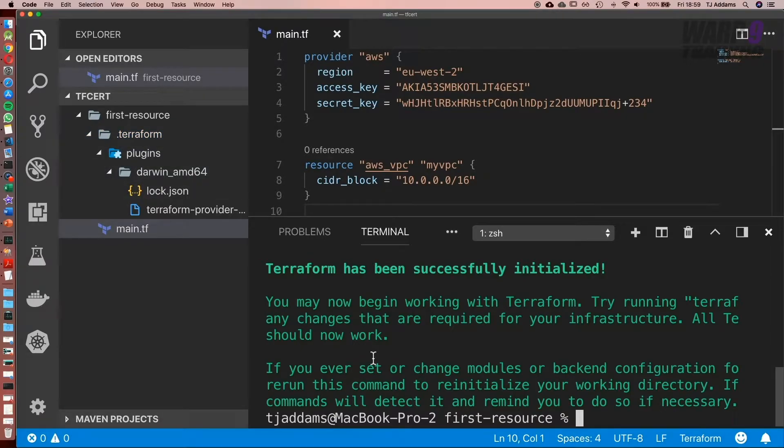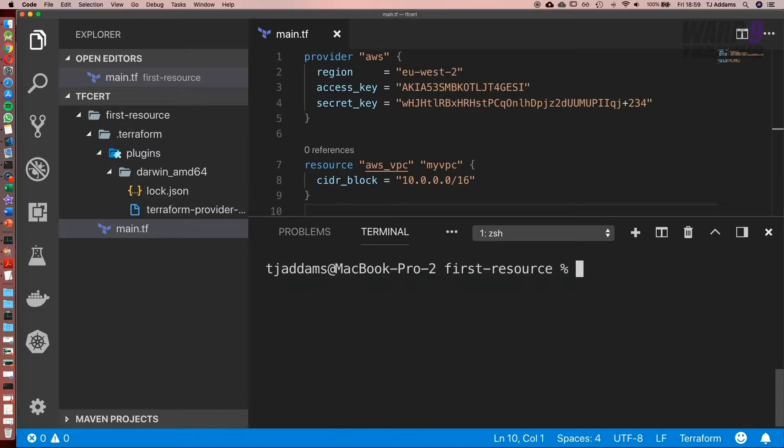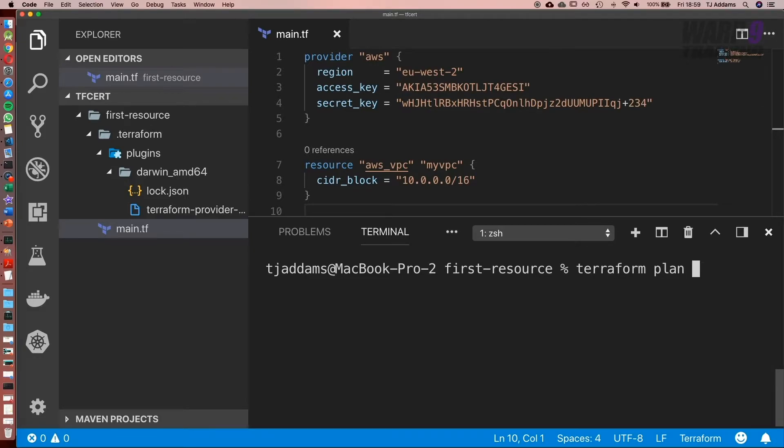Next, what we need to do is plan out what we want to set up, and the command for that is terraform plan. What this is going to do is go ahead and check what's already been set up. Now at the moment, it's got nothing to check with because we've not actually set anything up yet.